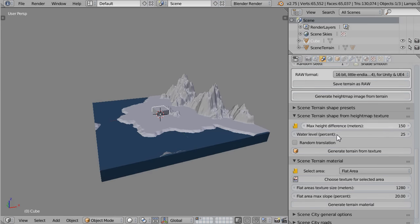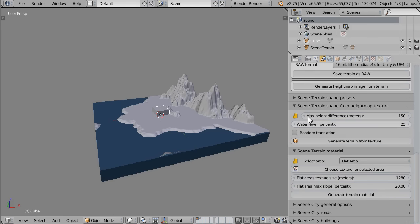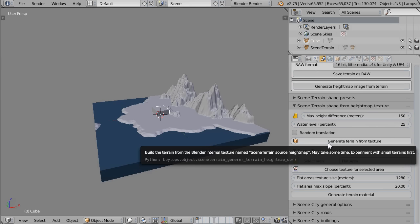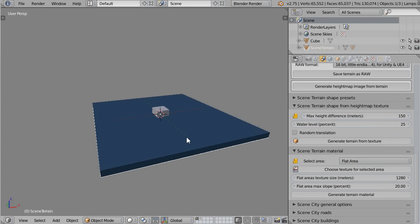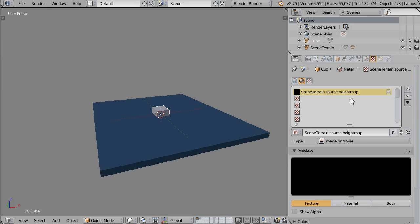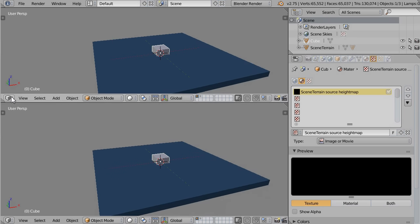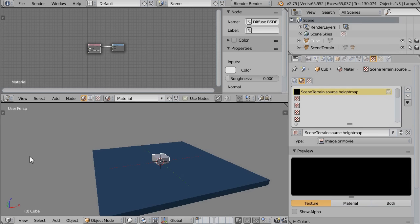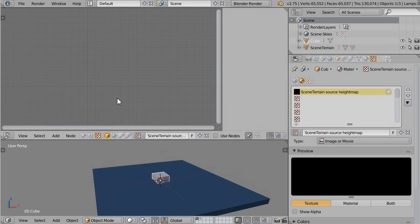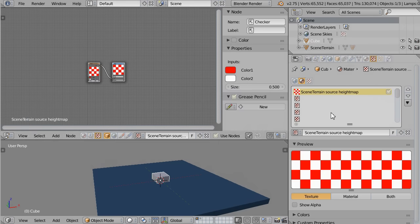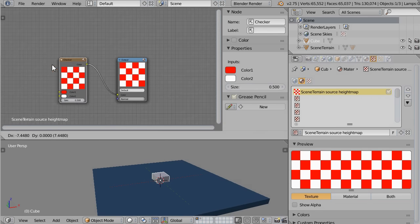Once you've done it, check in the Scene Terrain options — the texture has been detected and you now have the buttons and the options available. If you leave the texture empty and generate the terrain, it will be all flat, because an empty texture is black by default. To make the texture more interesting, go into the Node Editor, select the object that holds the texture, go to the Texture Node Editor, and hit Use Nodes. Now your texture is made of a node setup.